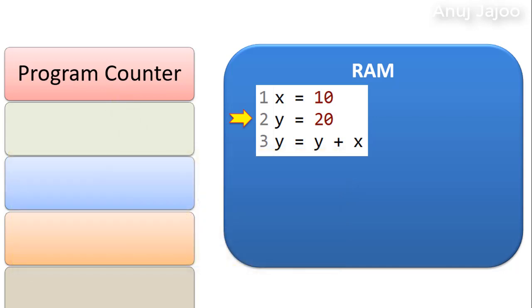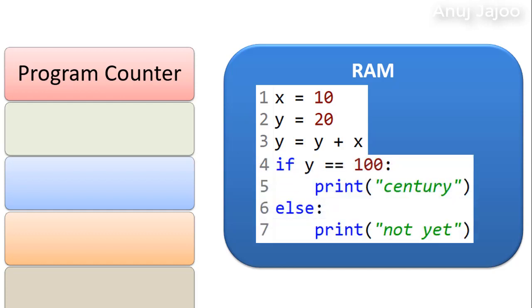In most processors, the PC is incremented after fetching an instruction and points to the next instruction that would be executed. The processor usually fetches the instruction sequentially from the memory. But control transfer instructions change the sequence by placing a new value in the program counter.